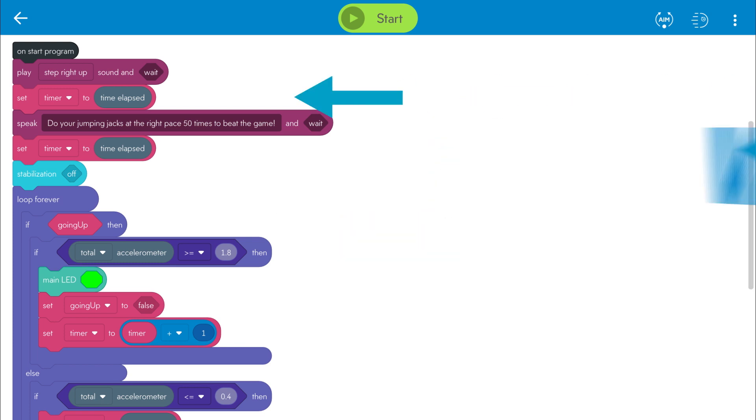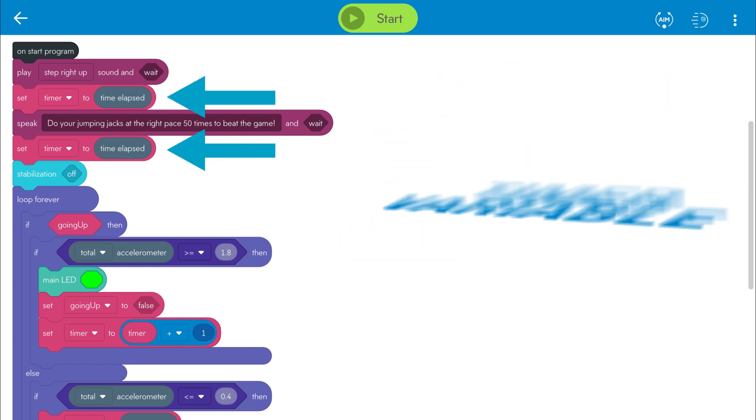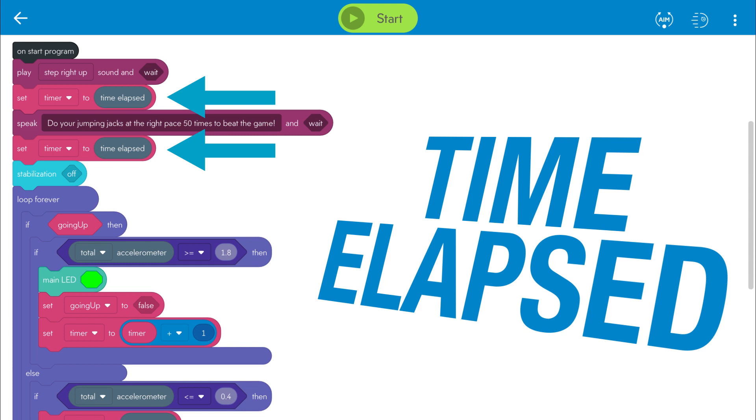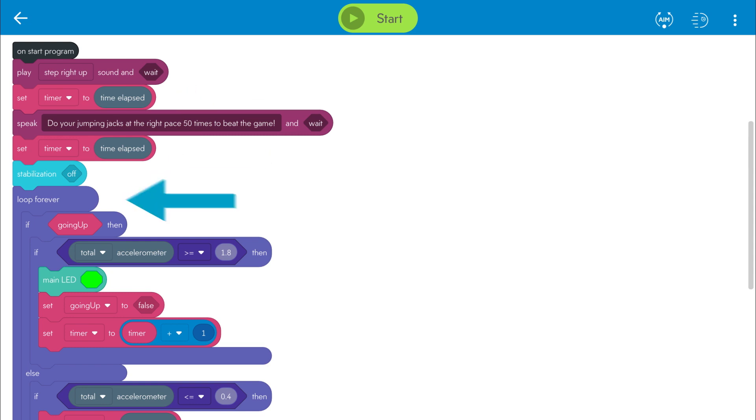We program this using the timer variable, and notice at the top of the program we actually set the timer to time elapsed a few times. That makes it so that when the instructions are read aloud, we don't accidentally expire the game. If you scroll down to the main part of the program, notice that there is an if-then-else condition with two accelerometer conditions baked in.